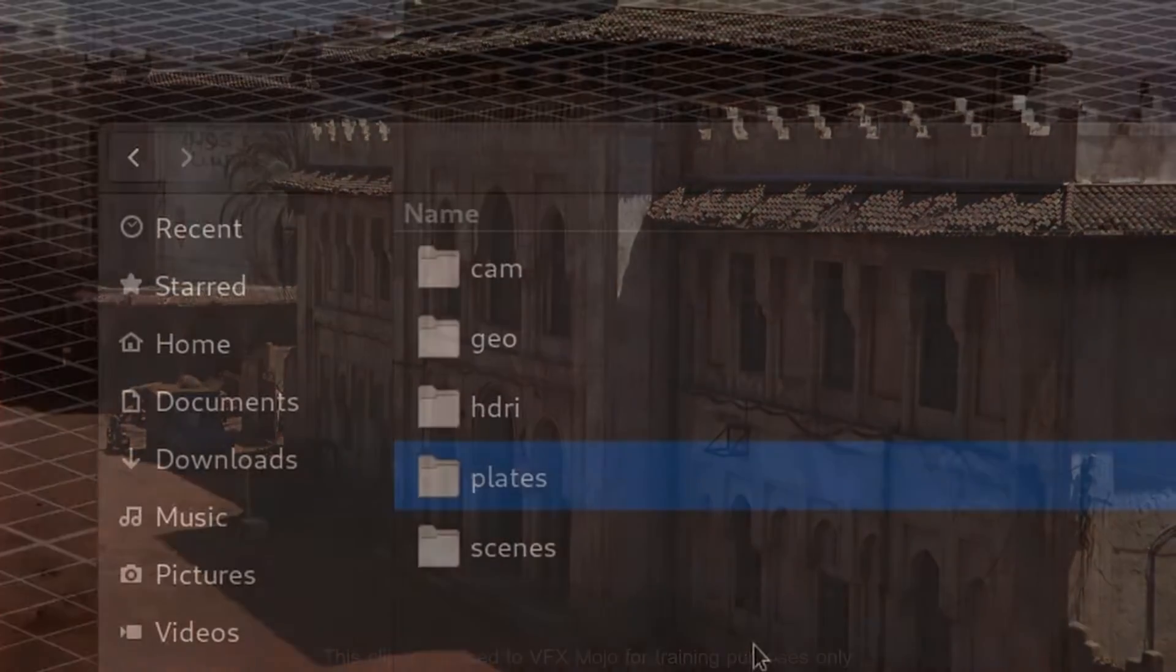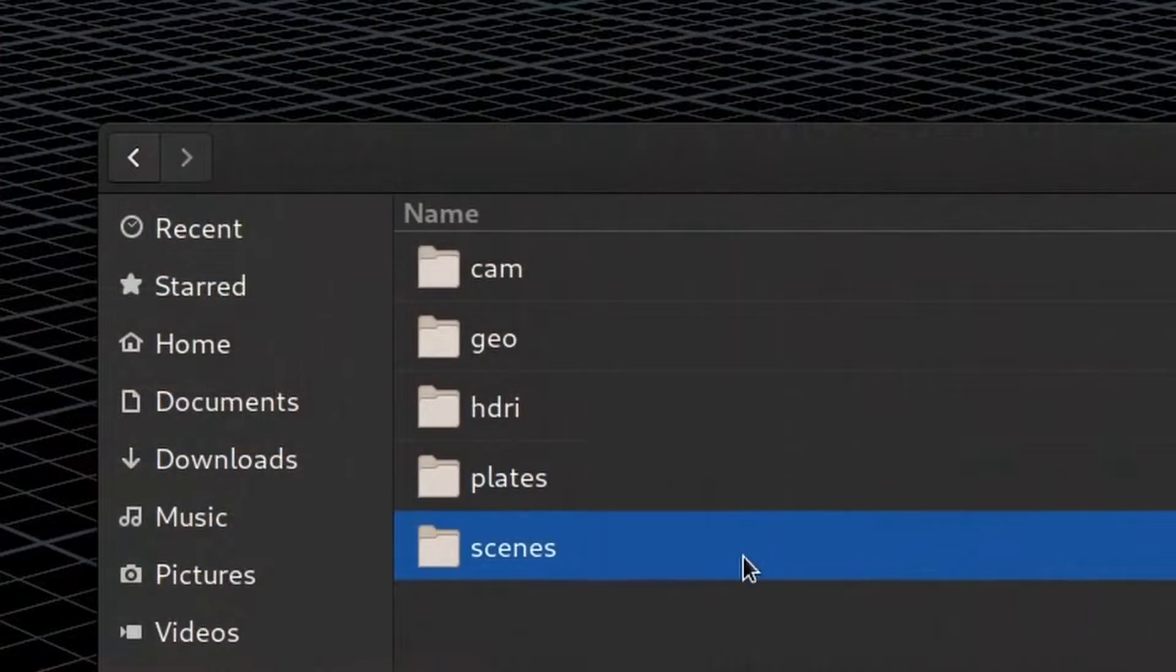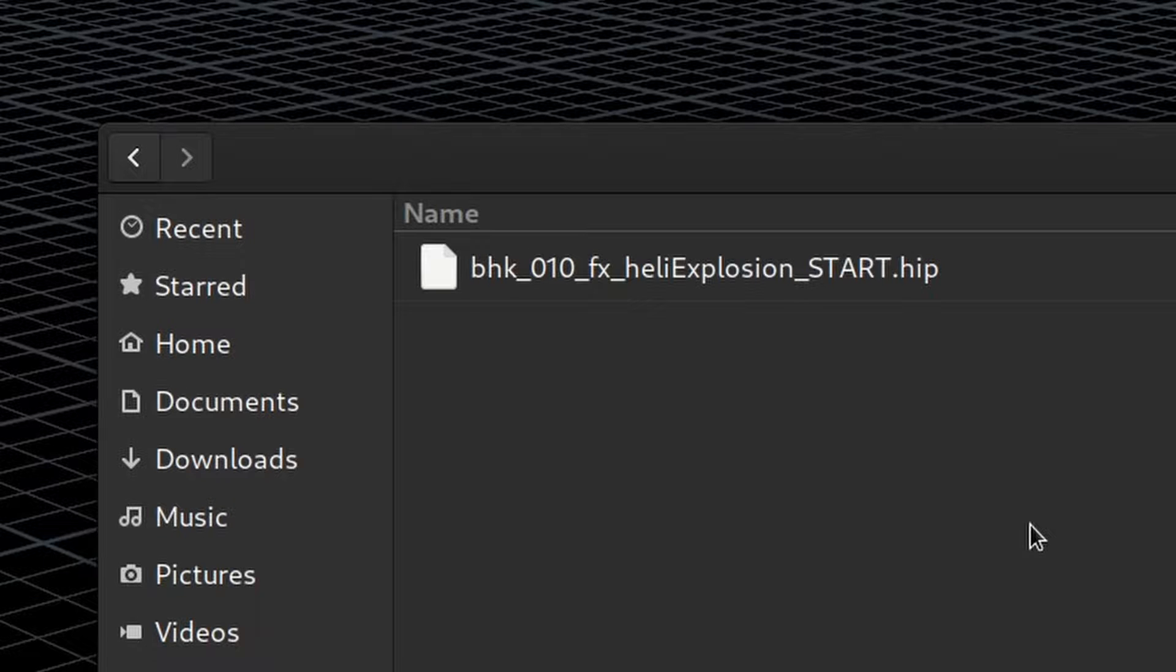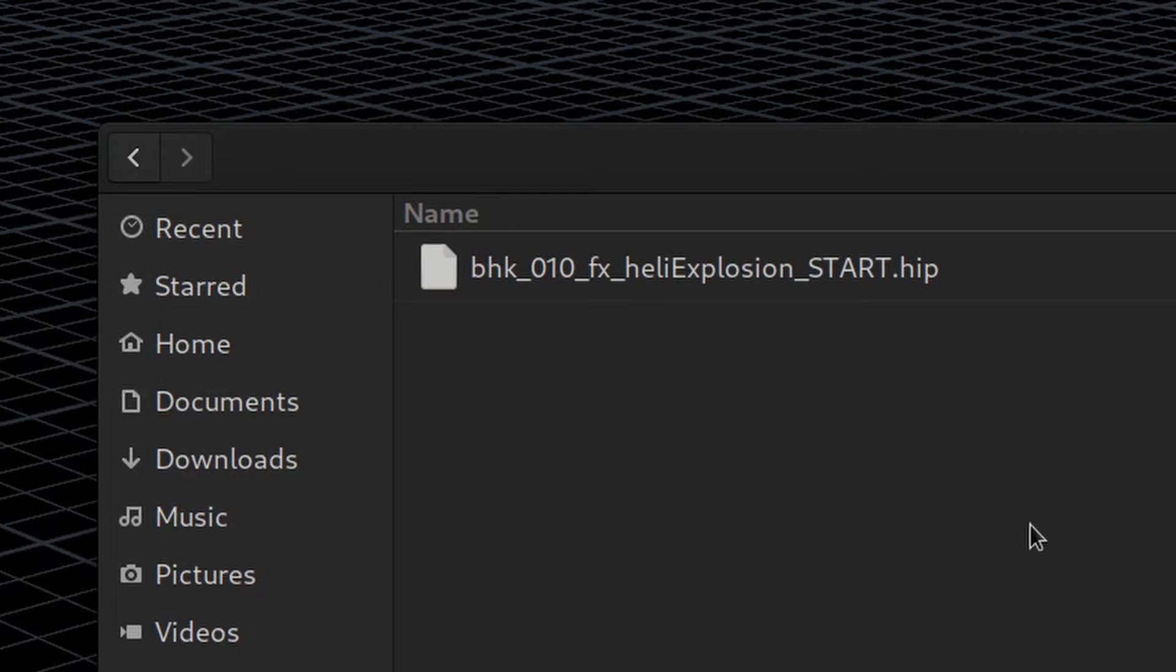Inside the scenes folder is where your starting heap file is. So let's not waste any time and open our Houdini file.